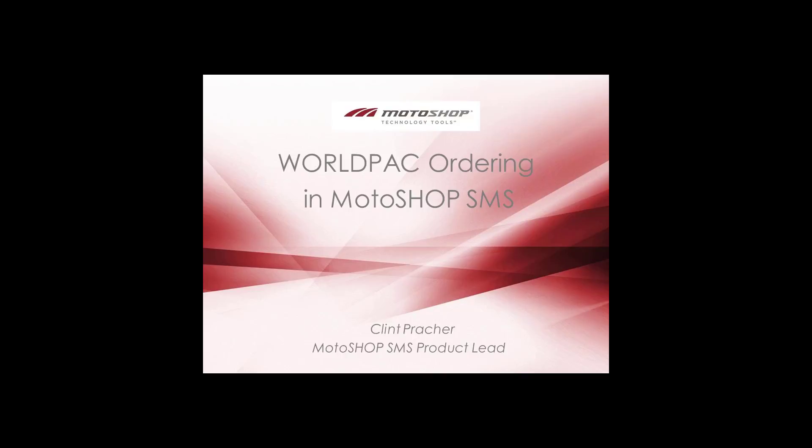Hi, I'm Clint, and I'm going to show you how to order from WorldPak in MotorShop SMS.